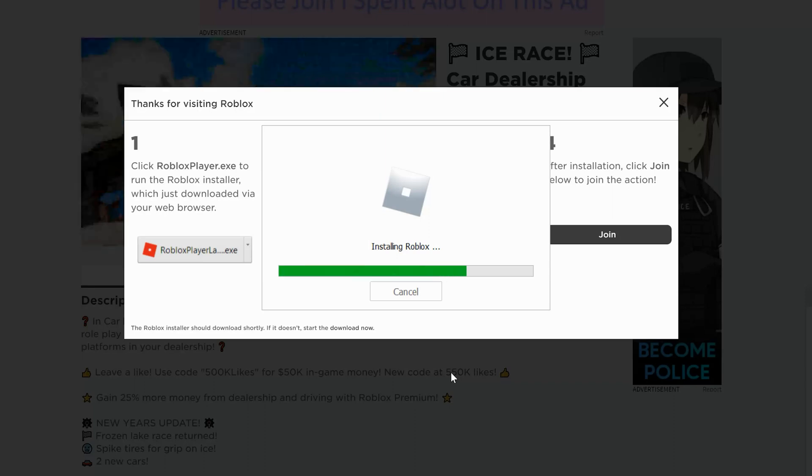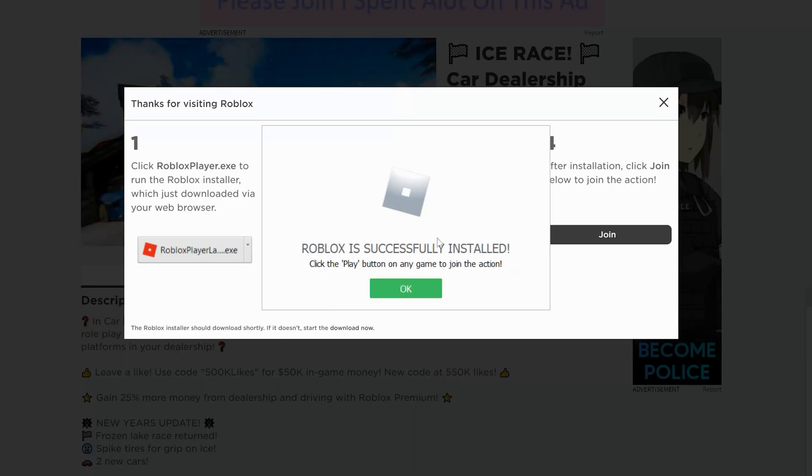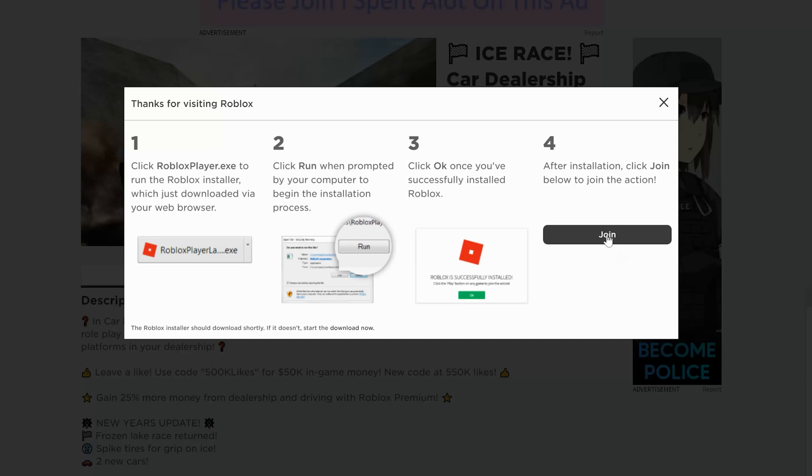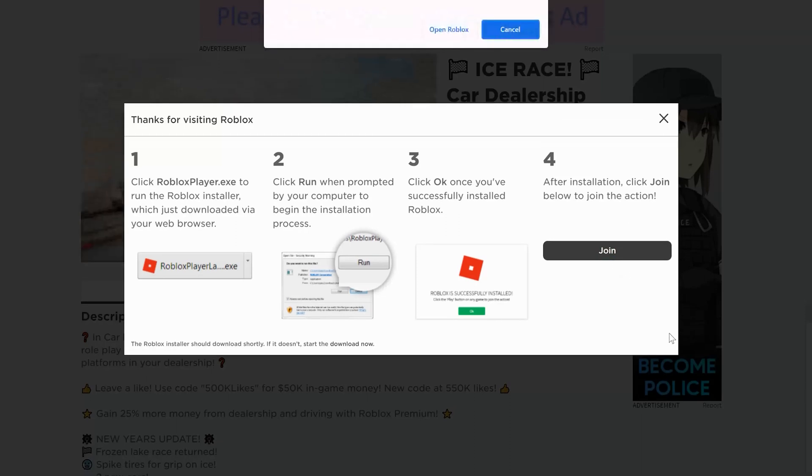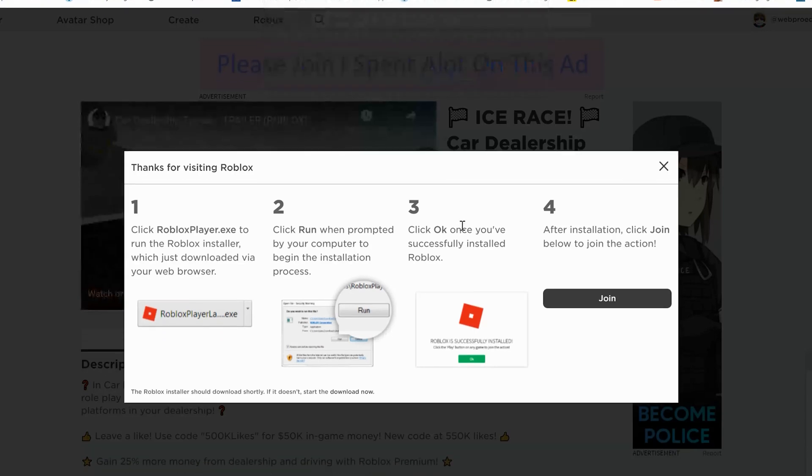So once it's done it's going to tell you Roblox is successfully installed. You can click OK now and then if you want to you can now click on join to play that game that you had tried to launch, of course after you give Chrome permission to open Roblox.